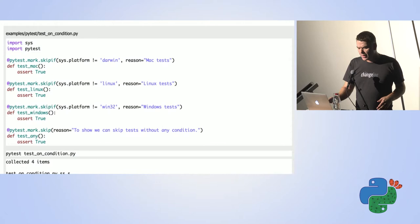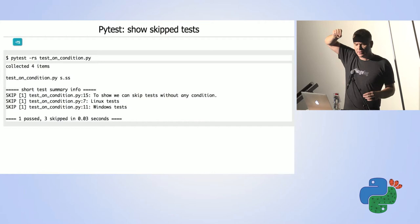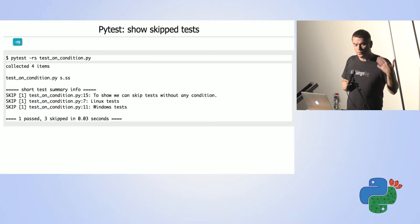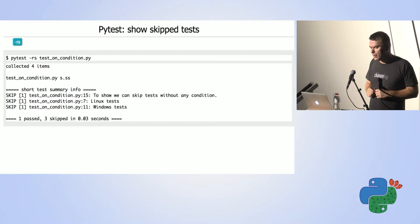If you run normally, you get a report showing 'collected 4 items', and the report shows four S marks for skipped tests and one dot for a successful test. You can use the '-rs' flag to report all the skipped tests — a nice tool to show what tests are being skipped.